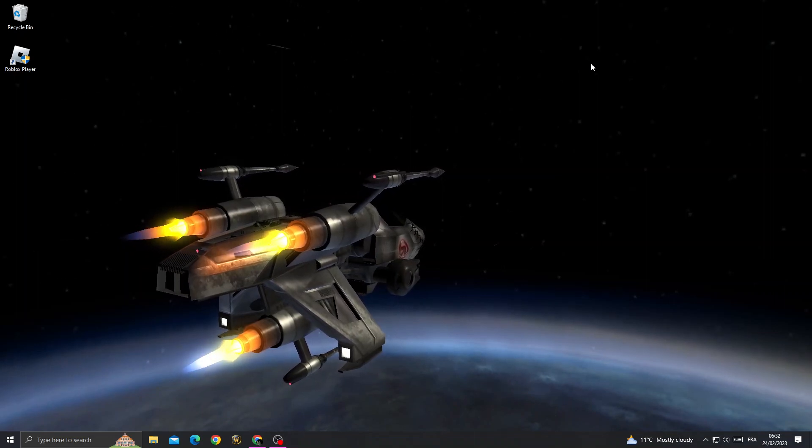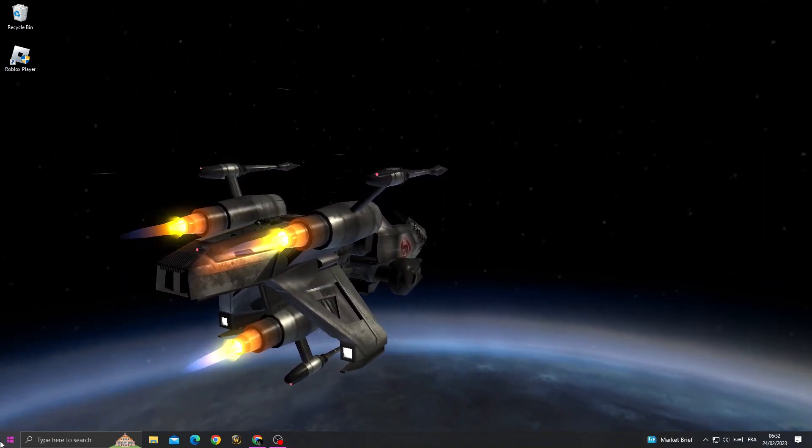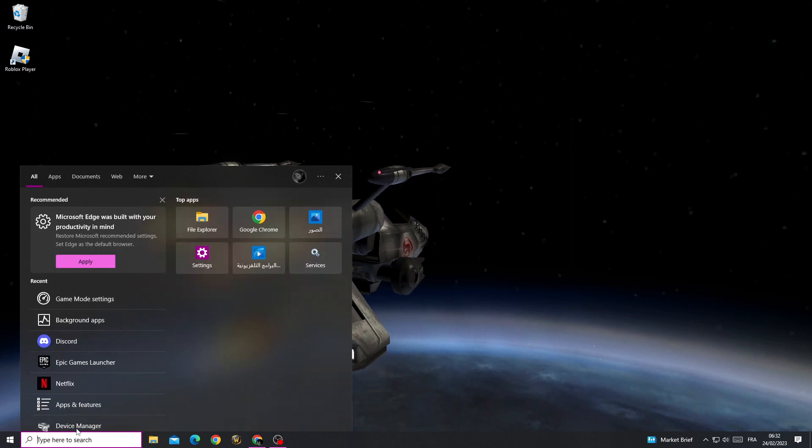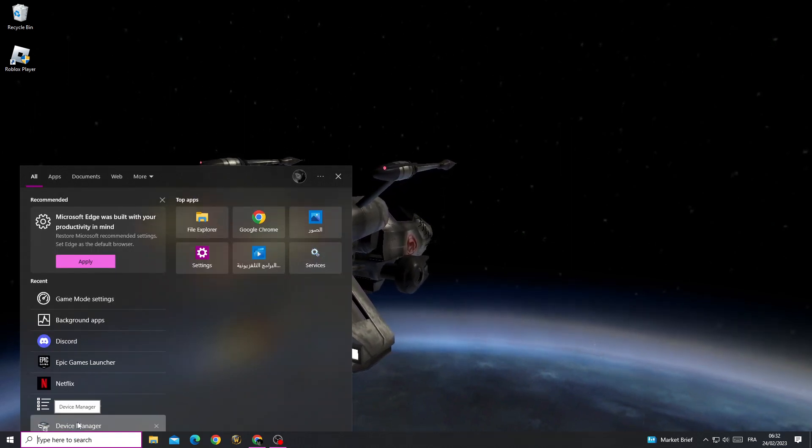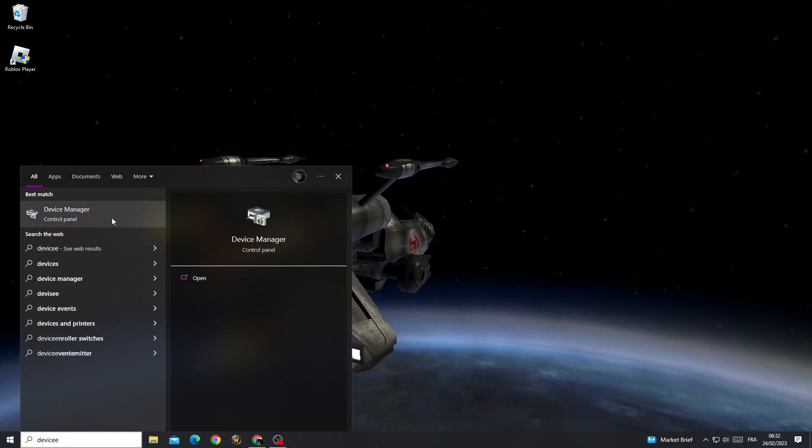If you want to fix it, it's easy. First, just type here in the search bar 'device manager' and click on it.